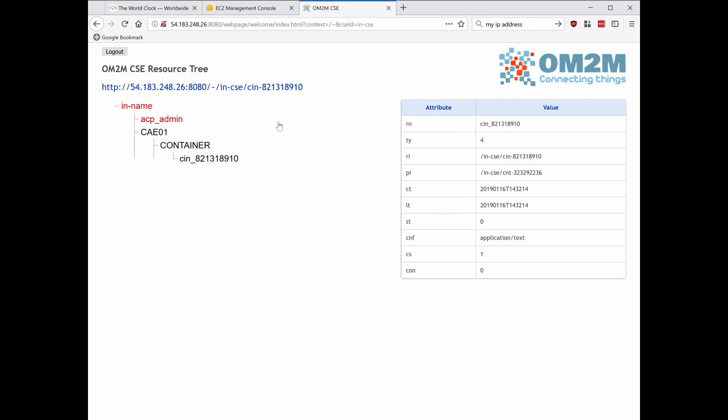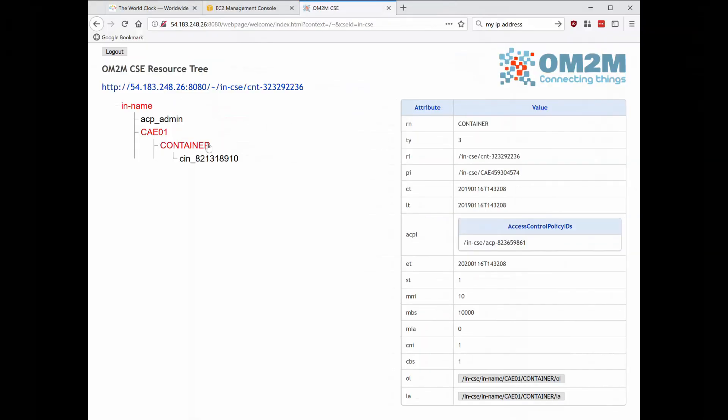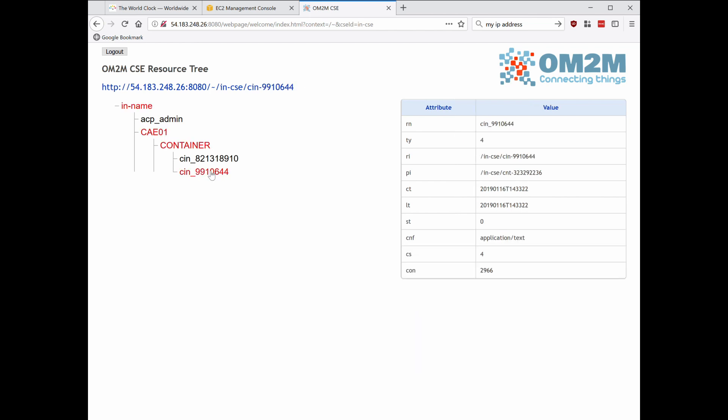Then the first content instance resource is added. Periodically, further content instance resources are added to the tree, representing new data readings, such as a new meter reading from the device.